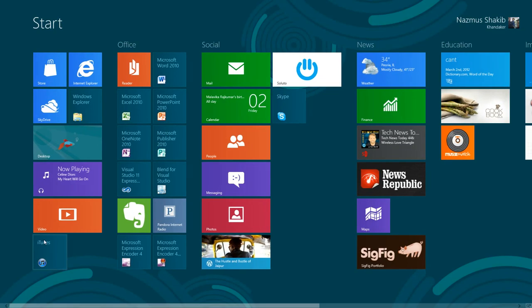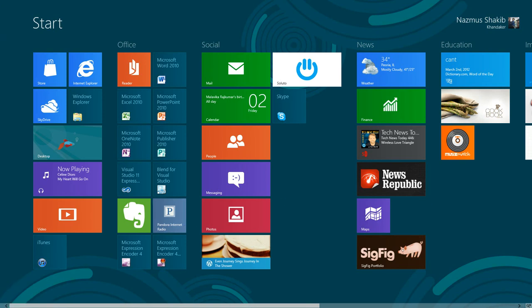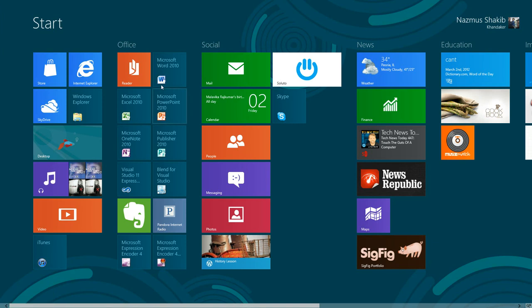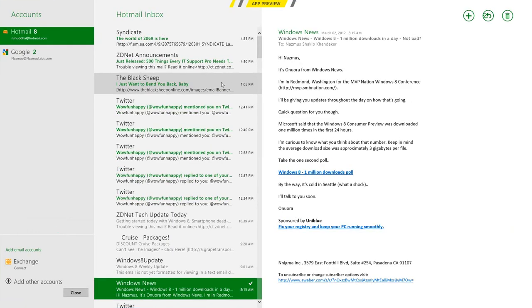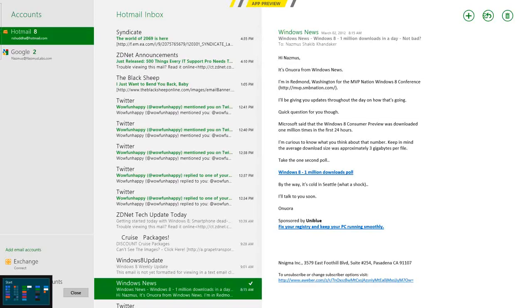You could get to the start screen by moving your mouse to the bottom left corner of the screen. Just move your mouse to the bottom left corner, and you'll see the start screen. For example, I could be on the mail app, and I could move my mouse to the bottom left corner, and I could see start screen.